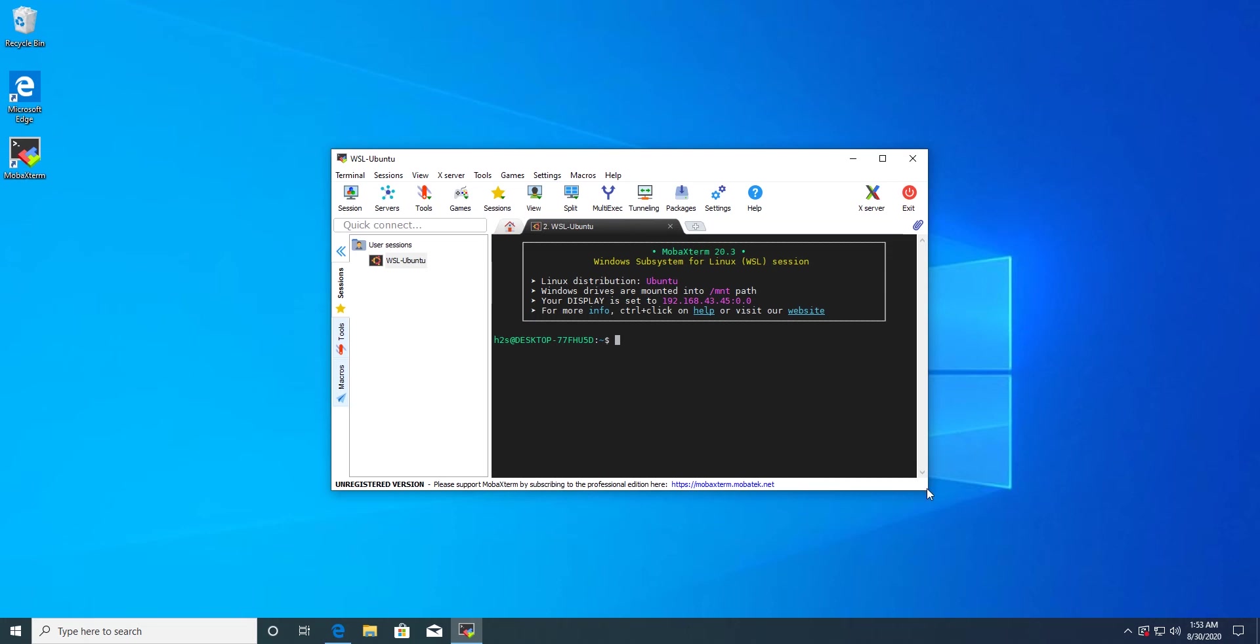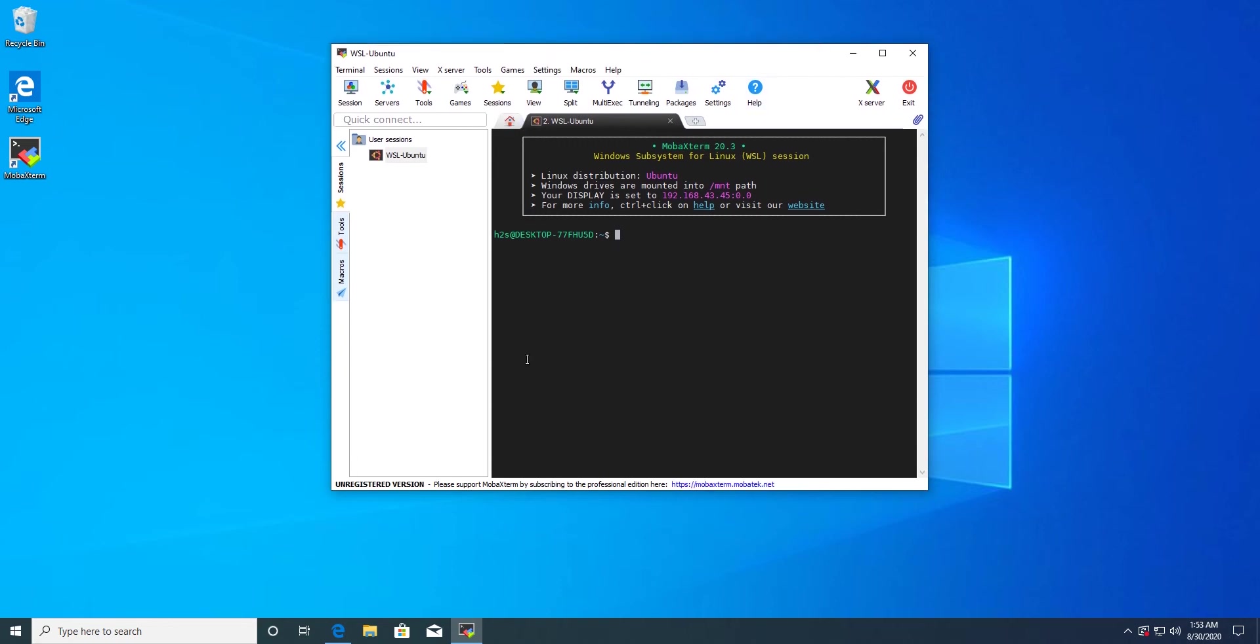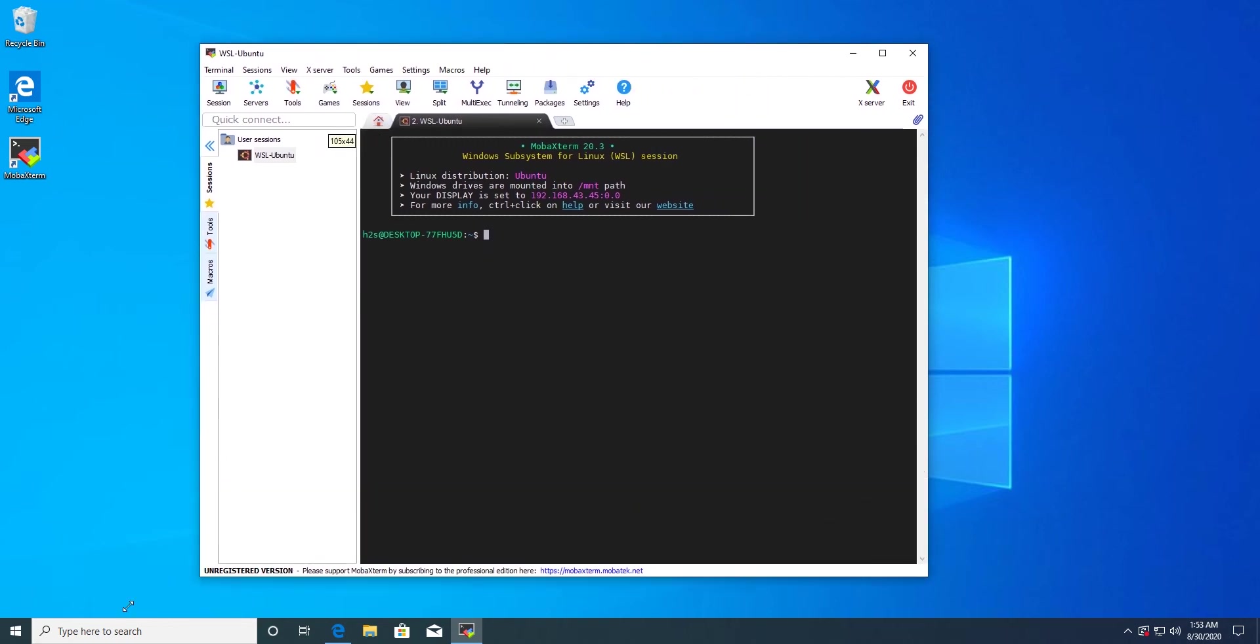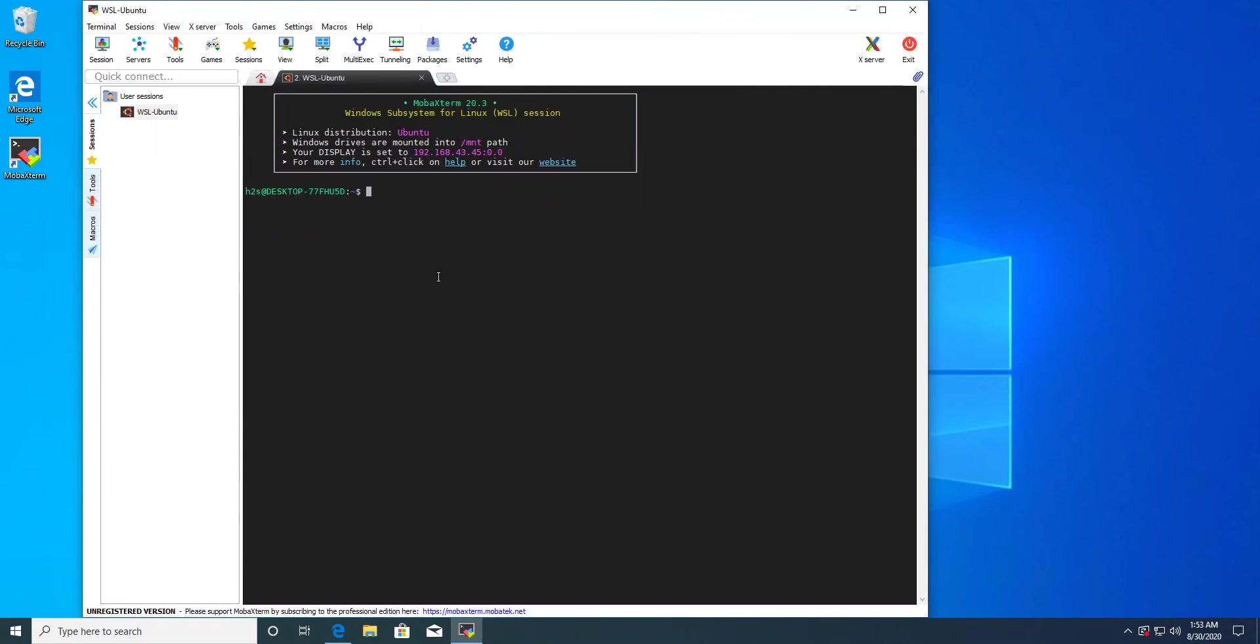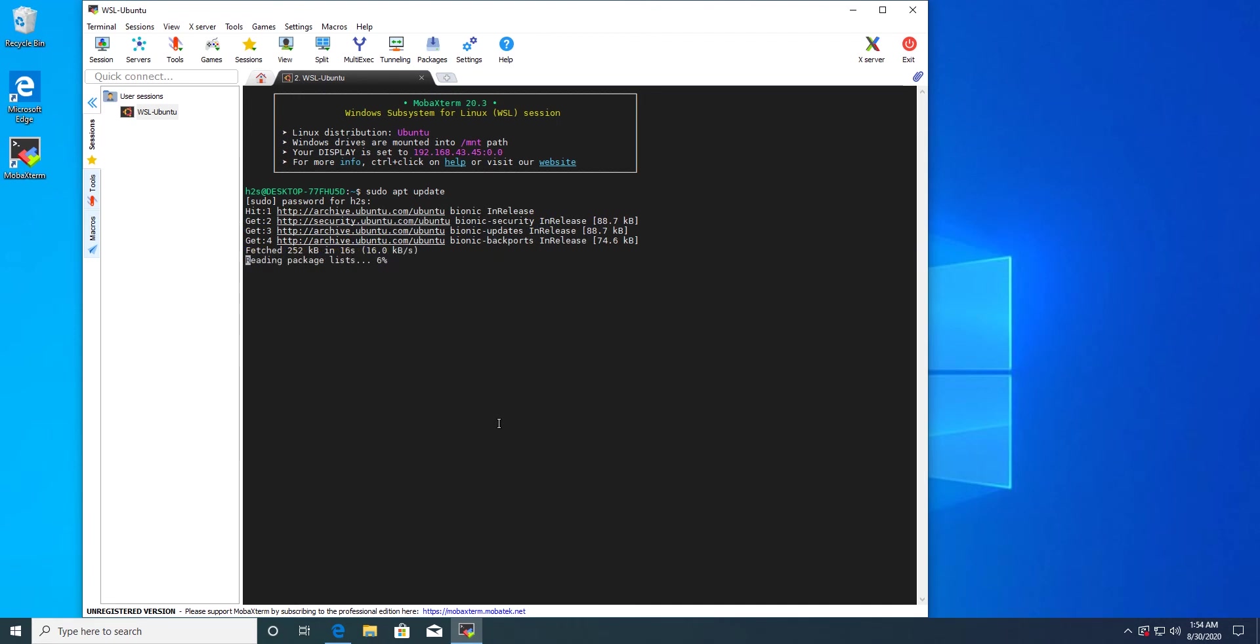Now what we will do is we will first update our WSL app and then we will install Nautilus. For that, sudo apt update. So it is done.